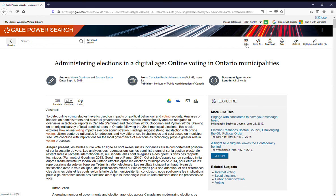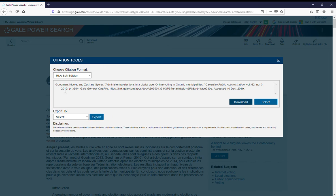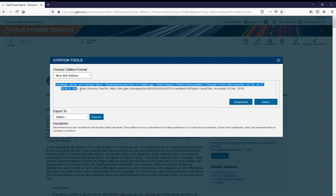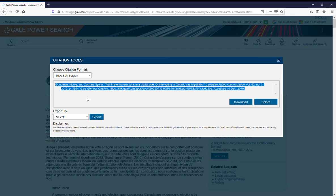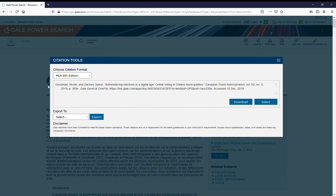If you click on cite, it will give you options for how to cite things: MLA 8th edition, APA 6th edition, or Chicago 17th edition. You can highlight this, copy it, and then paste it onto the references section of your Word document and you'll have your citation mostly done.